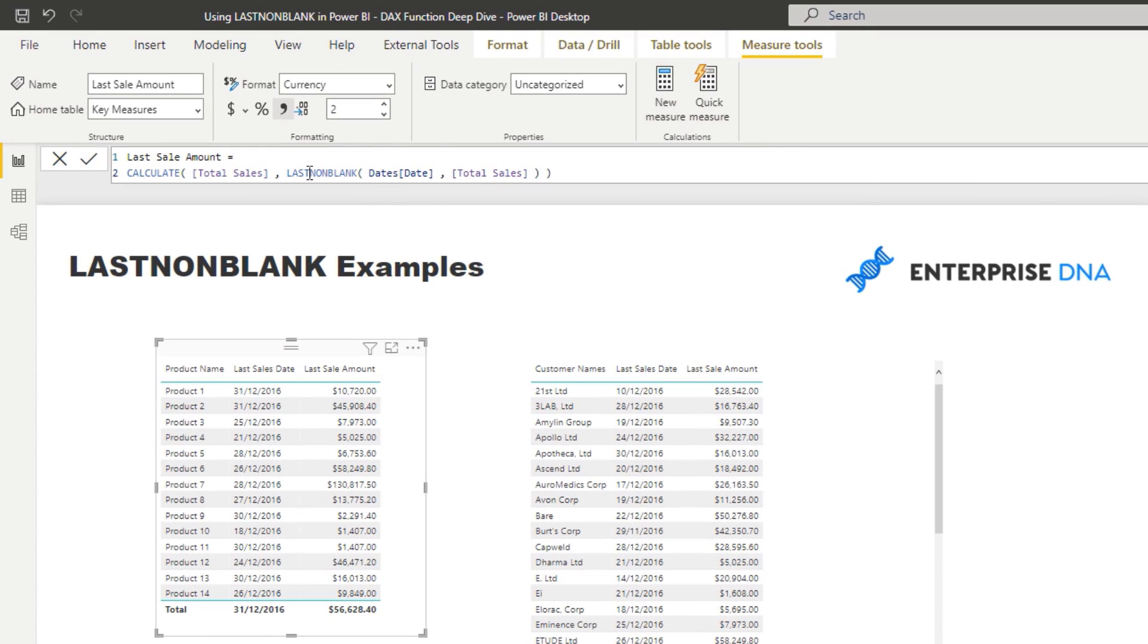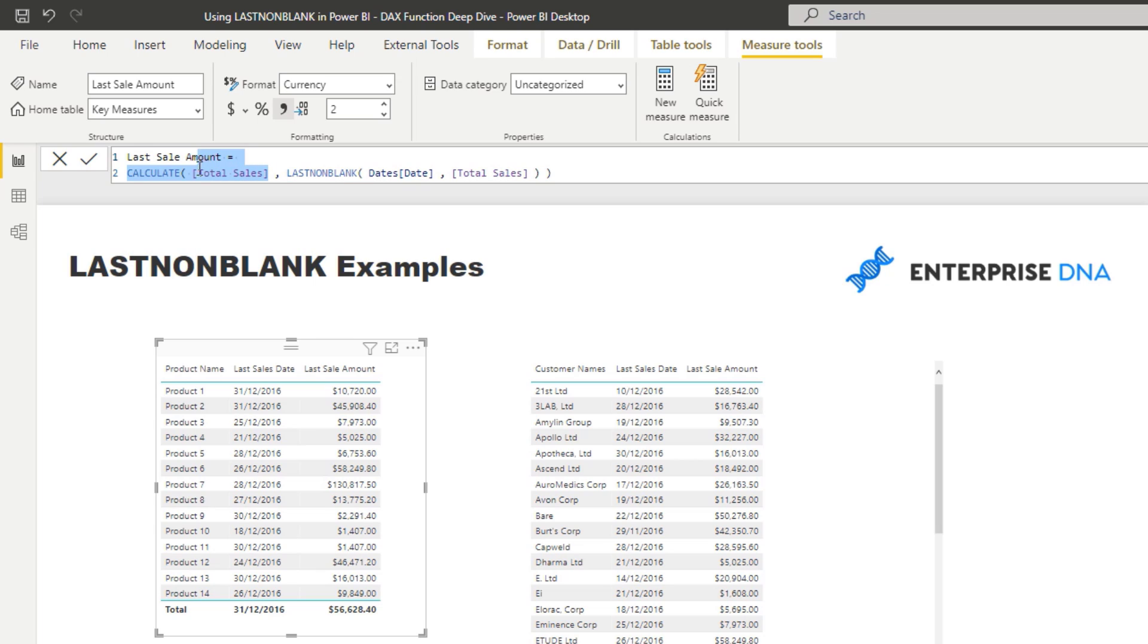And so what we can do is instead of utilizing just the LASTNONBLANK, we can actually utilize it as a filter, which is pretty cool. And so we can just calculate, instead of calculating the date result, we can actually calculate the sales results.